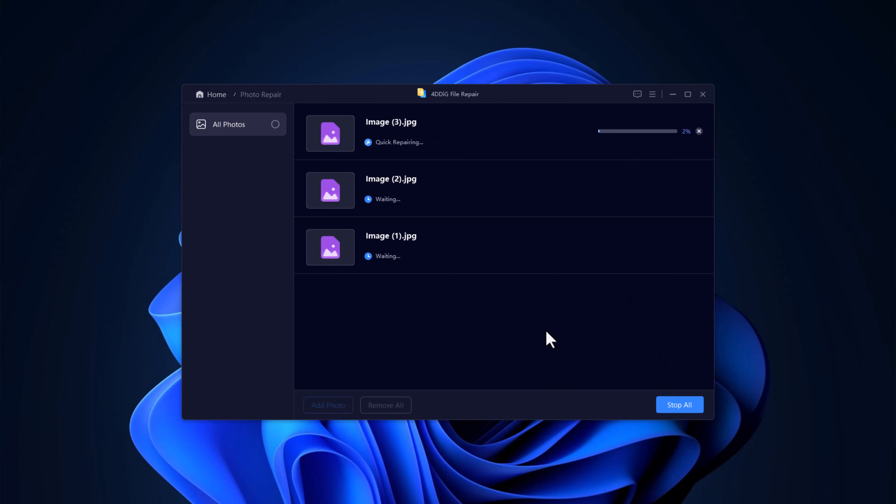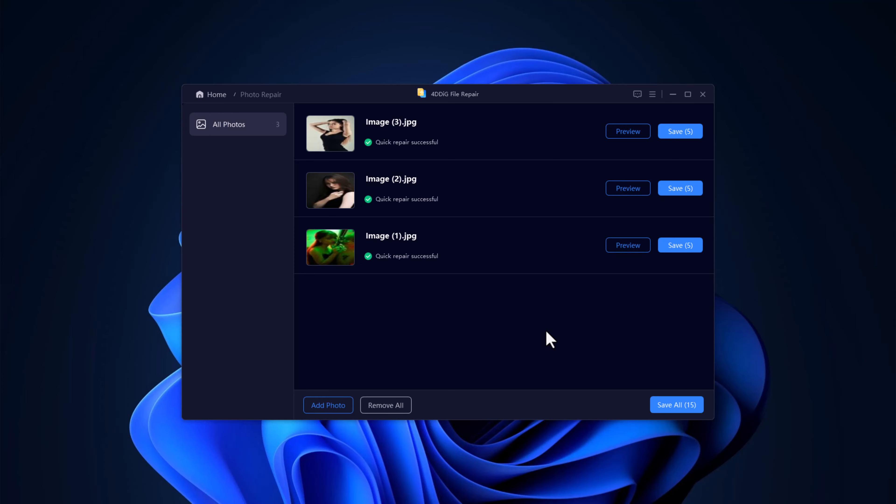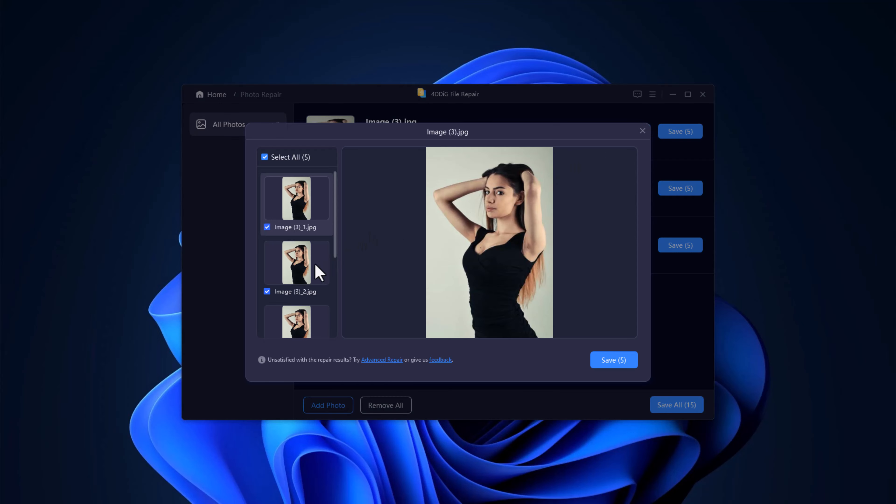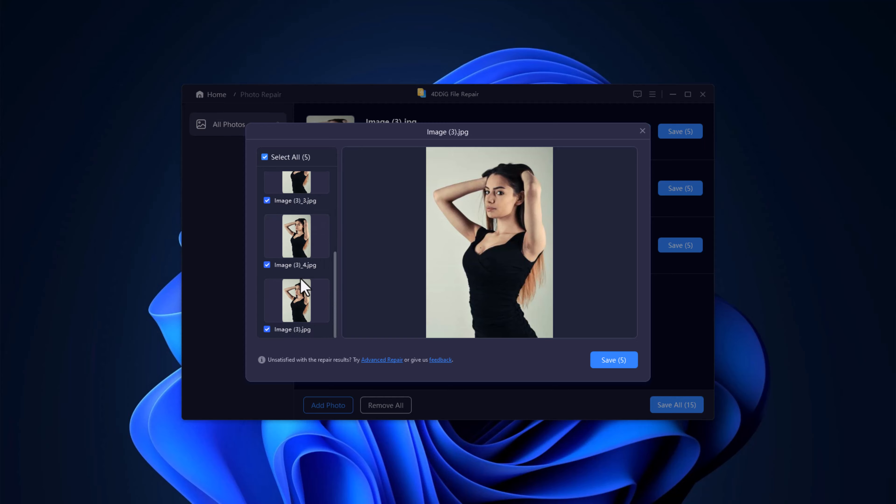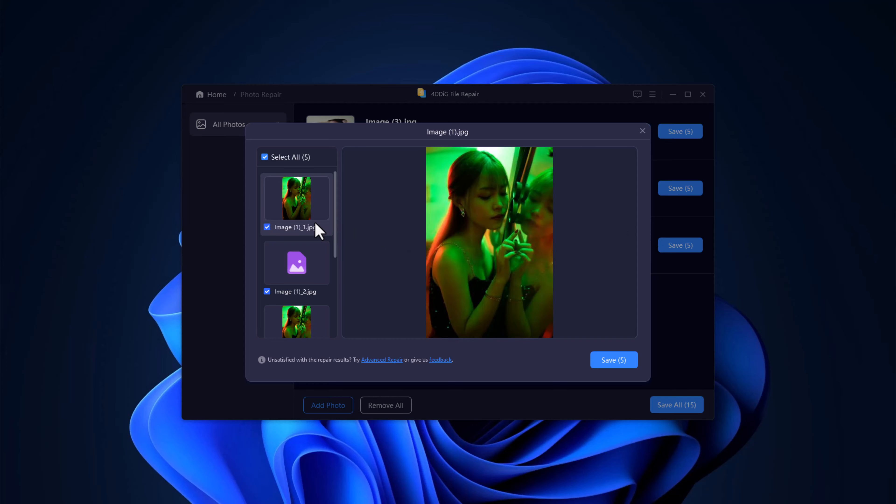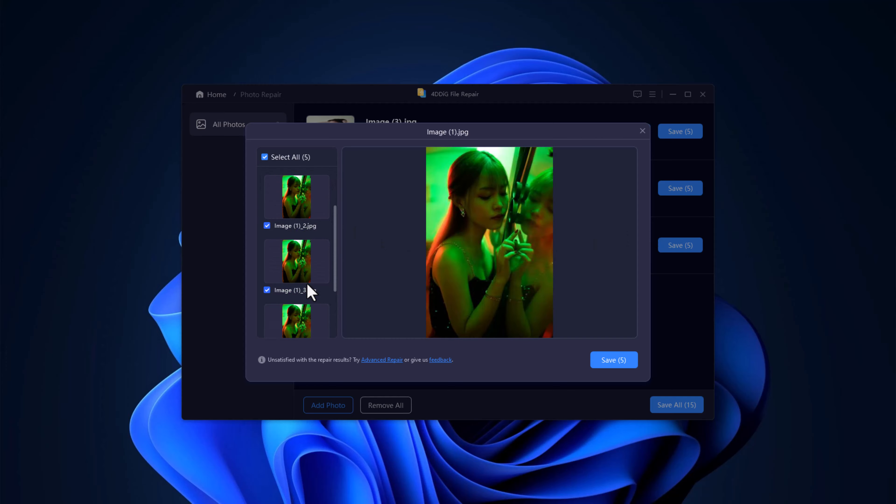Whether it's JPEG, PNG, or any other popular format, 4DDIG has your back. As you can see, the software restores your image to its original quality, or as close as possible. Super useful for those precious memories that you thought were lost forever.